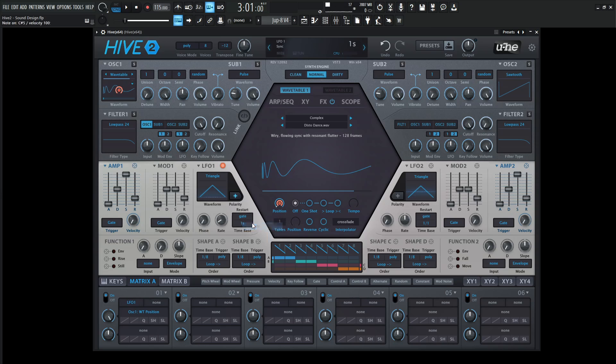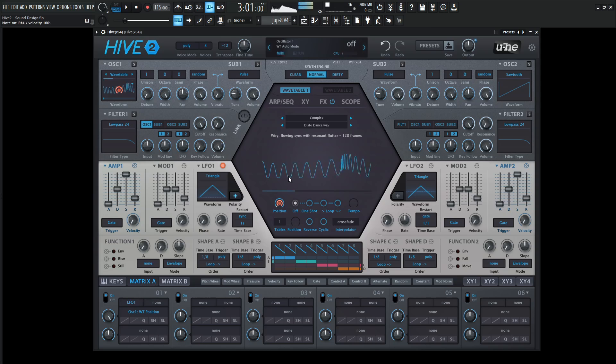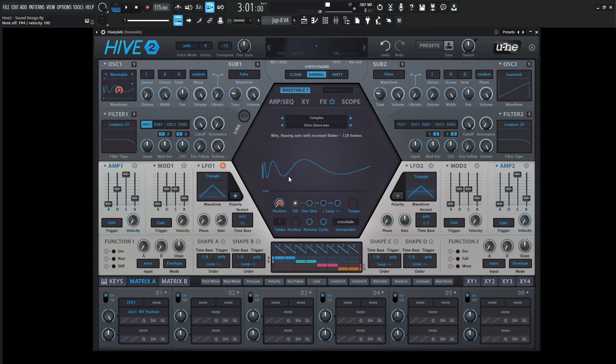If it's on gate, our LFO is going to be restarting every single time when we don't really want that. LFO should just be moving the wavetable how it wants to.